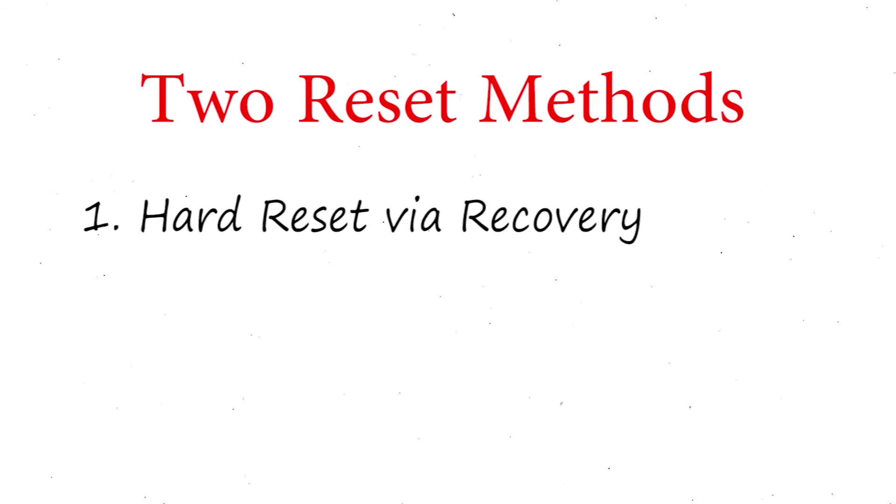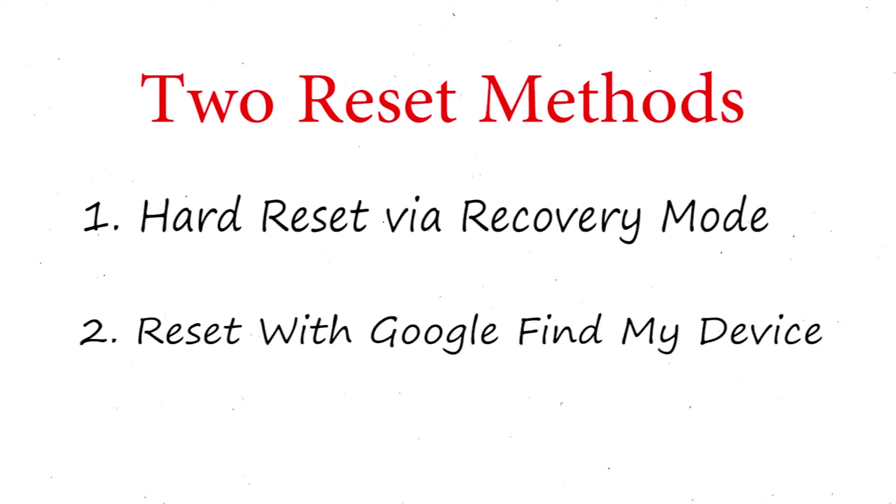We provide two reset methods. First method: hard reset via recovery mode. Second method: reset with Google Find My Device.